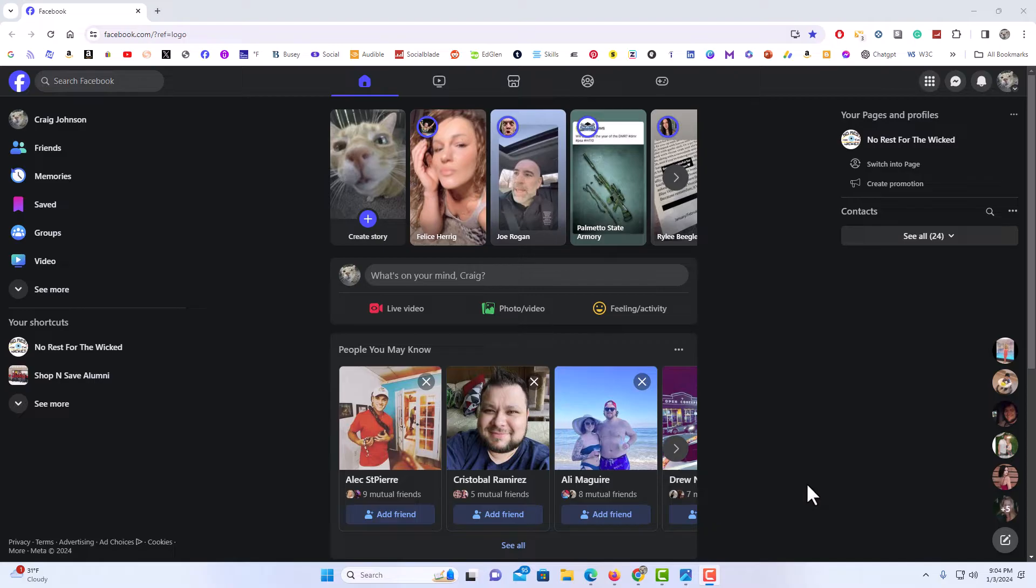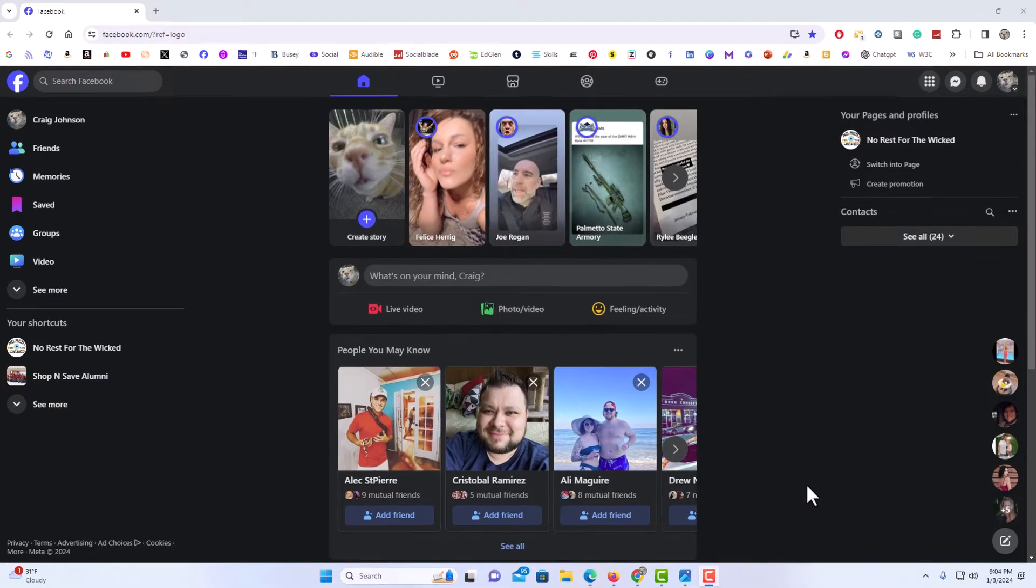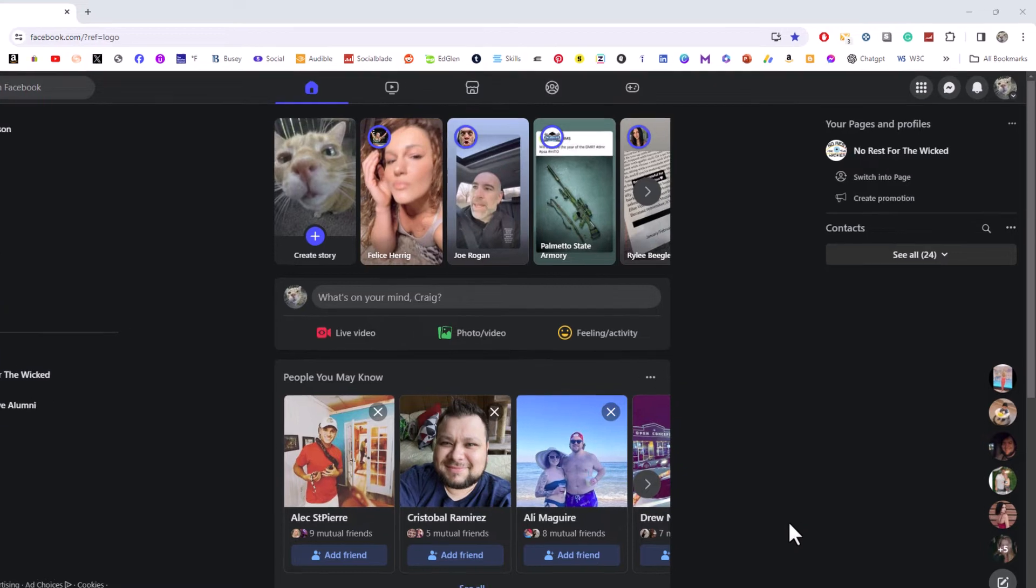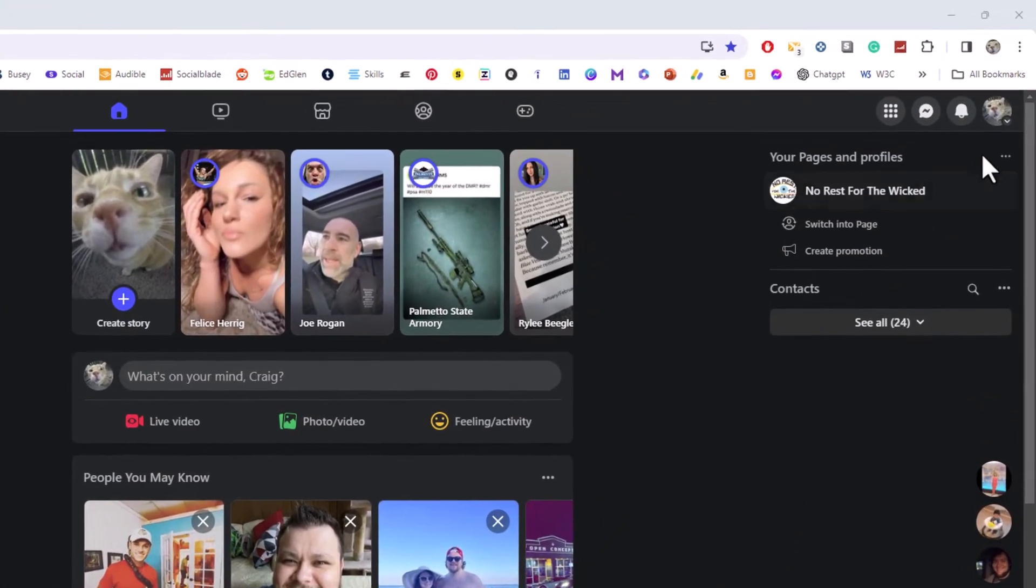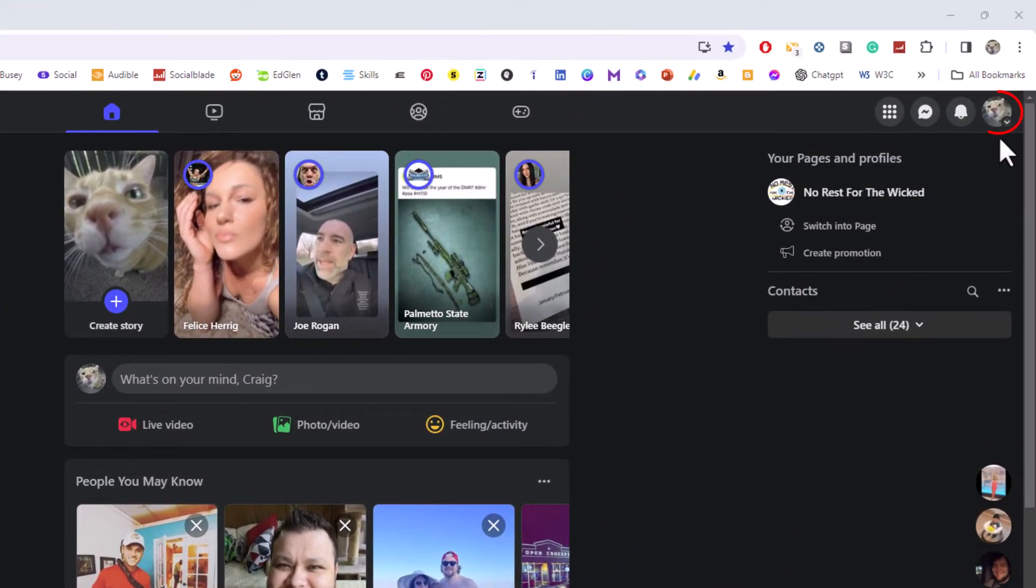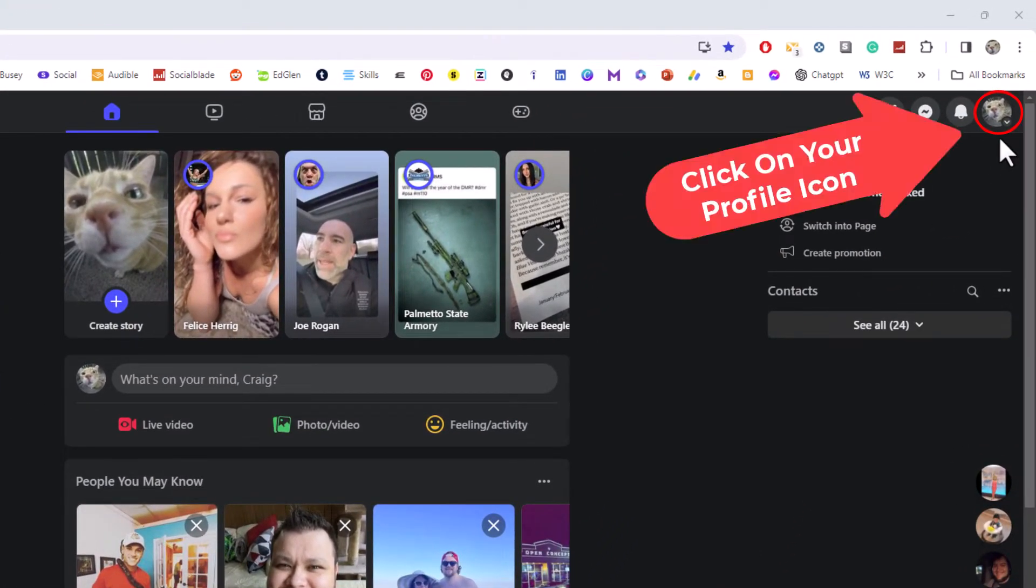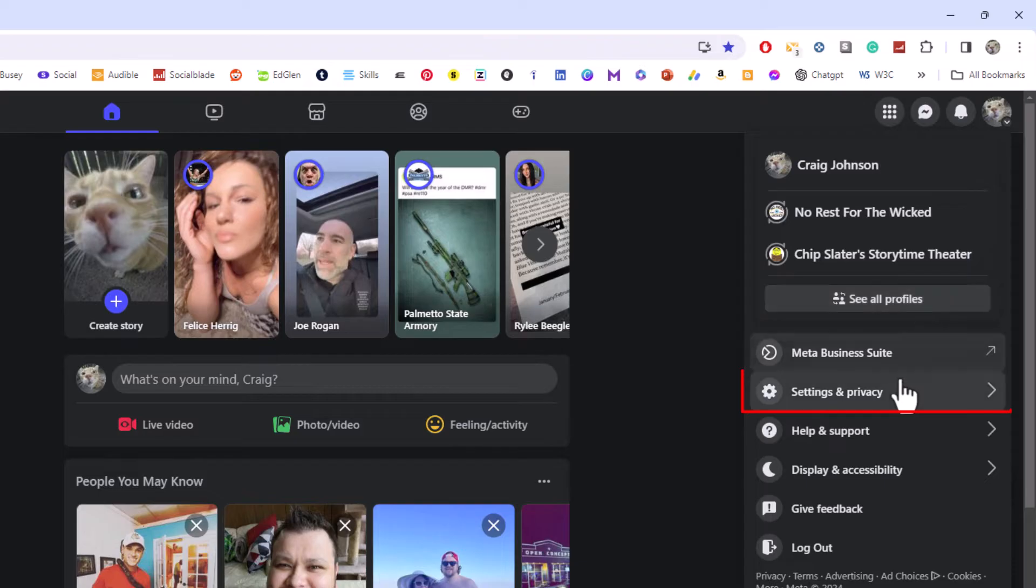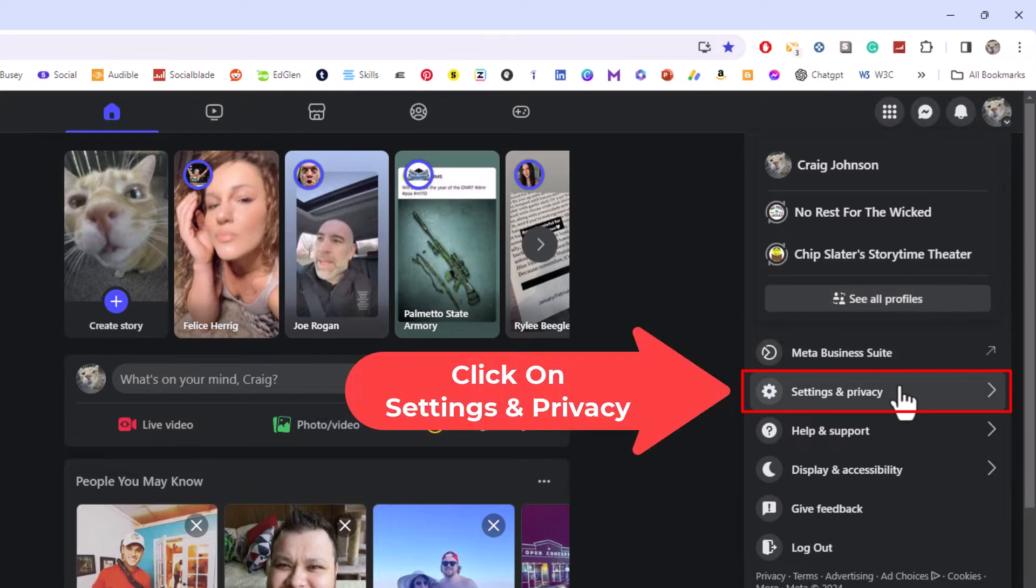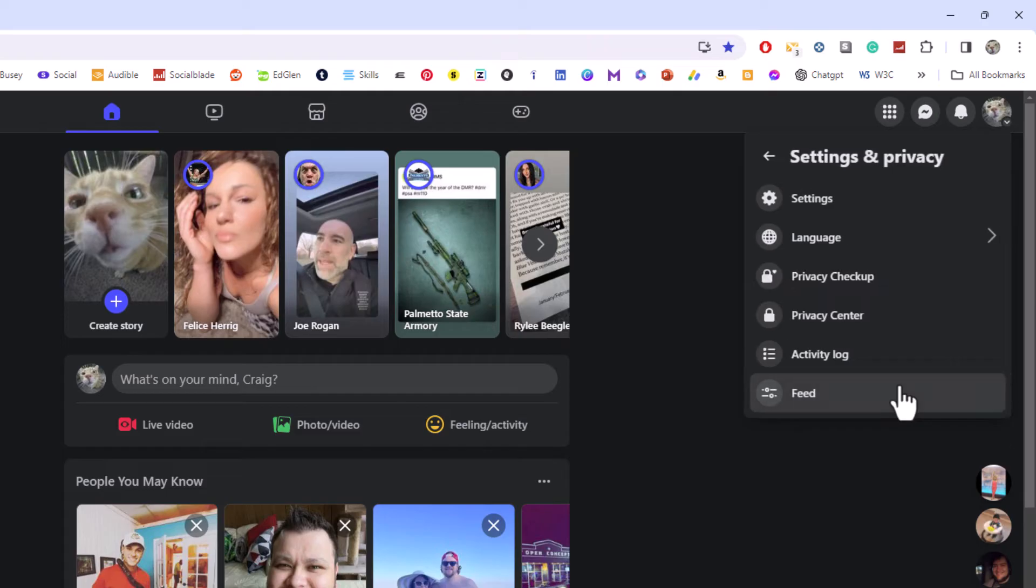First thing you want to do is go off to the upper right hand corner and click on your little profile icon up here. I'm gonna click up here. Then you want to go down and click on settings and privacy, settings and privacy, then you'll go up a little bit and click on settings.